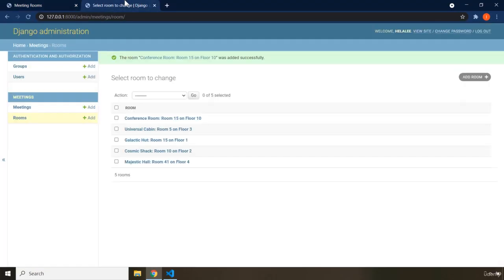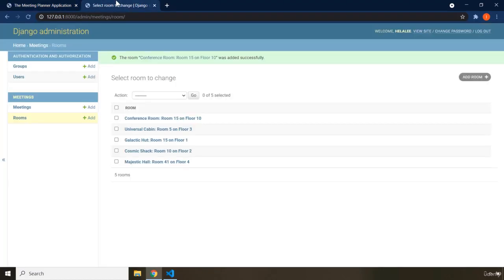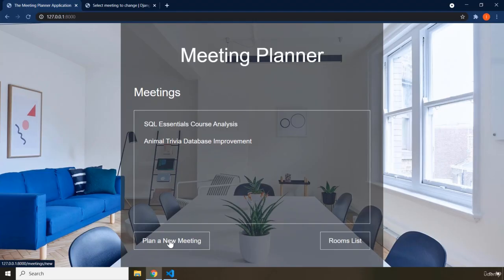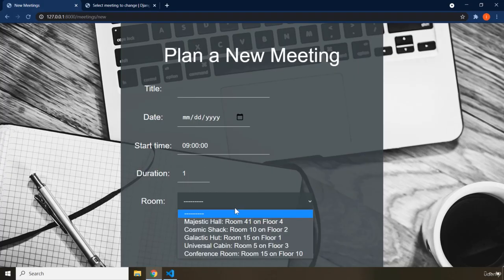There are parts of this application which can be changed or added by the user. For the most part, the admin of the website will be able to add rooms or add meetings. We have only two meetings. As for regular users, they can plan a new meeting — clicking 'Plan a New Meeting' redirects them to a form page.